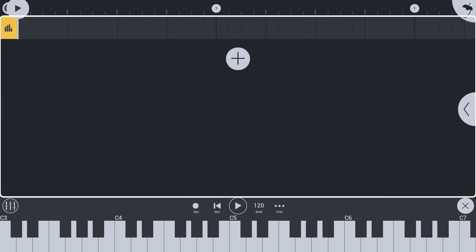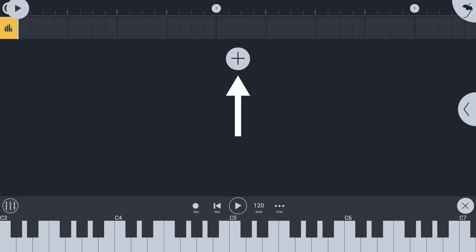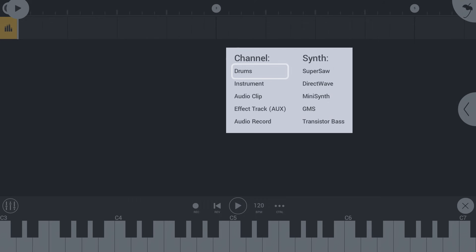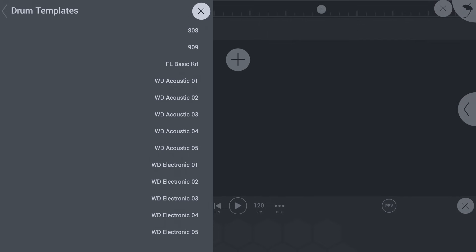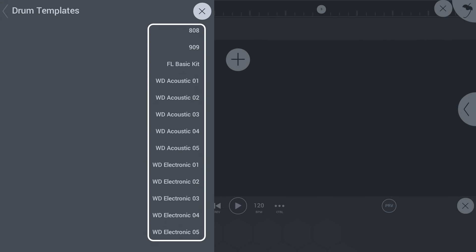This is the playlist, where you will arrange your song from individual clips you create. Tap the Add Channel button and choose Drums. Select a drum template.